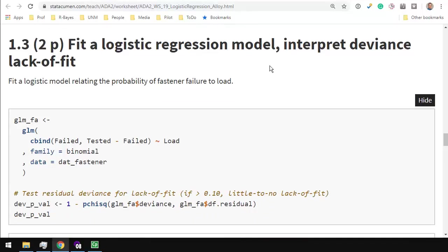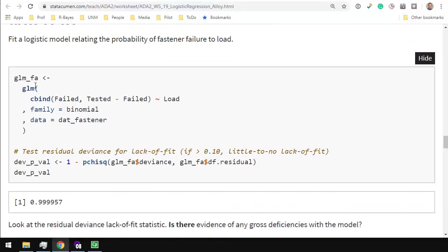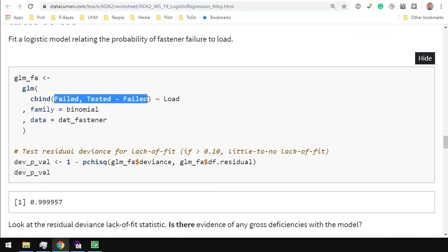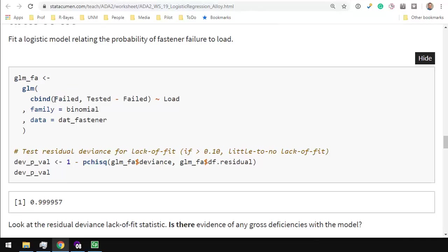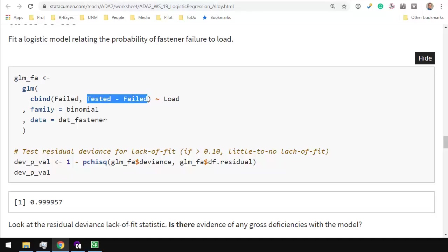Fit logistic regression model, interpret deviance, lack of fit. So here we've put into the generalized linear model function the failures and tested minus fails. So it's really, in terms of Bernoulli trials and what we're modeling, this is really the number of successes and the number of failures in that language as a function of load. In this case, success is a failure, so I apologize for that confusional detail.